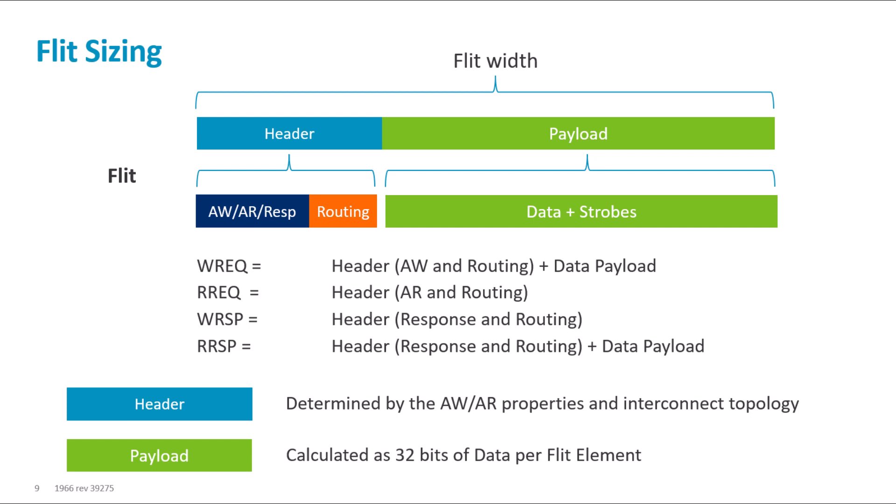Let's say we have a 128-bit data width interface. To transfer data at full bandwidth, the flit width would be 4 flit elements for the data, plus however long the header is.